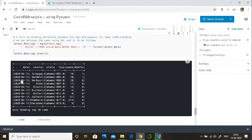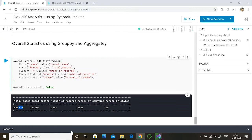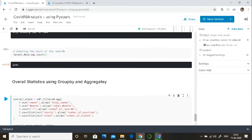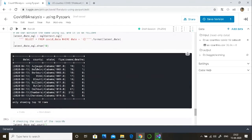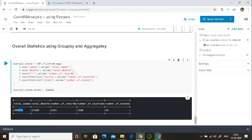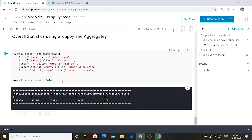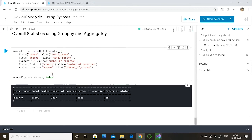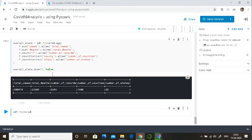So in total we have close to 180,000 cases, 23,000 total reported deaths, and the number of records in the table is 2,700 — which we also checked earlier and it matches exactly. The number of counties is 1,608, which is less than the value of count star. This indicates there will be some duplicates at county level, meaning multiple counties having the same name. The number of states we have is 55.